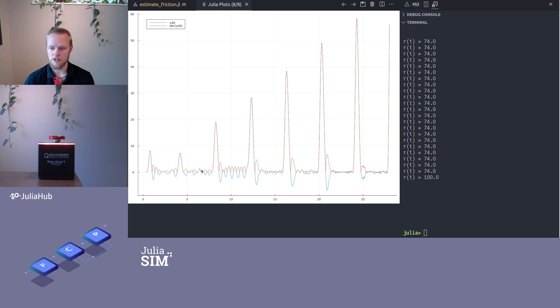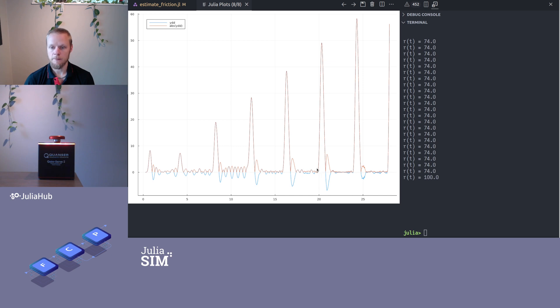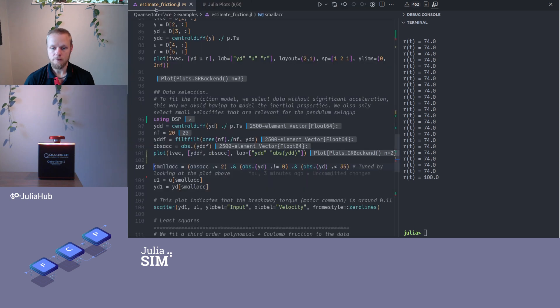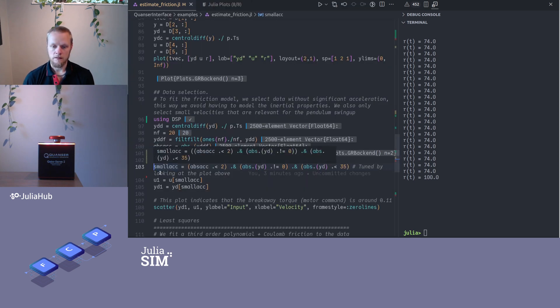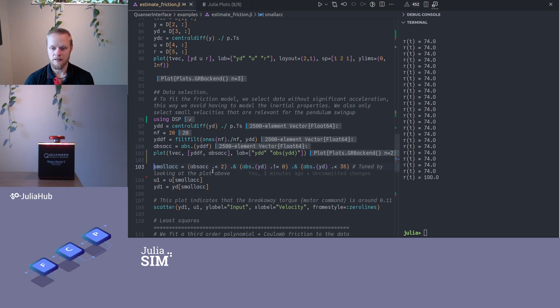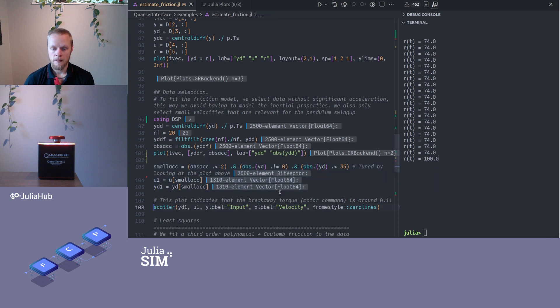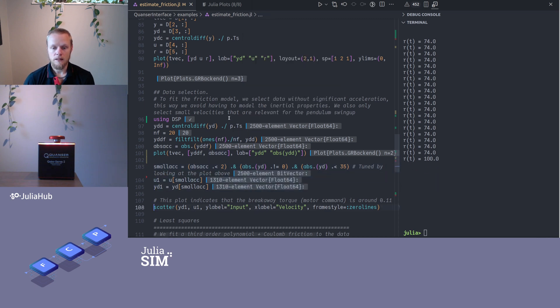All right, so then I decide a certain threshold here. We see that every time I take a step there is a large peak in acceleration, and then there is a bit of an overshoot, and then we settle down to just some background noise. So I set the threshold here somewhere so I get rid of the steps. I have a vector here called small_acceleration that just filters out whenever the acceleration is sufficiently small.